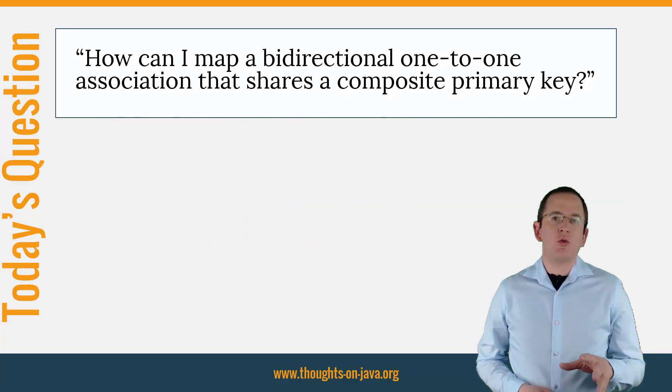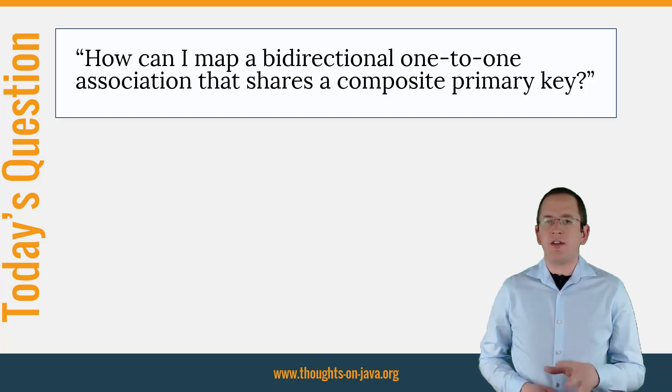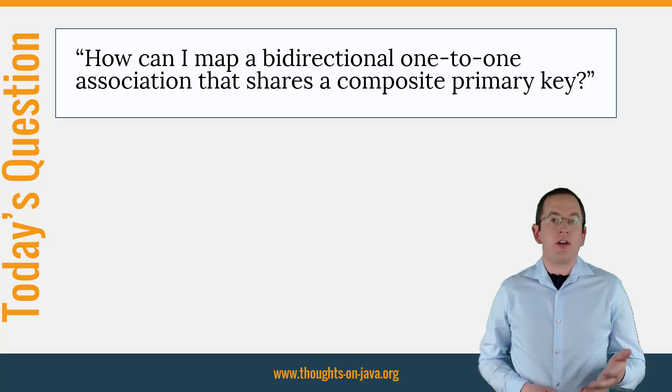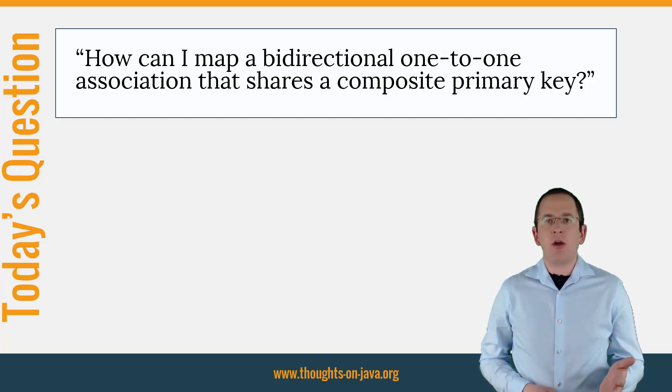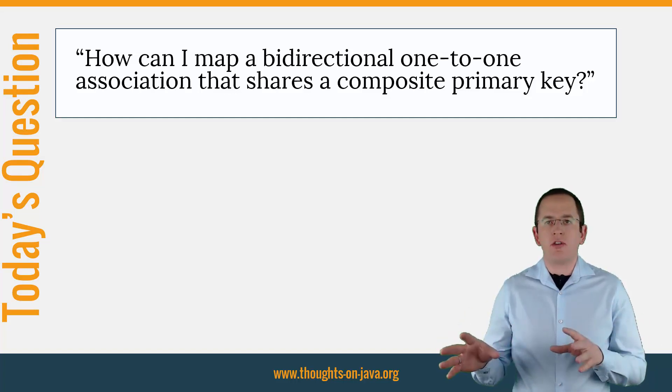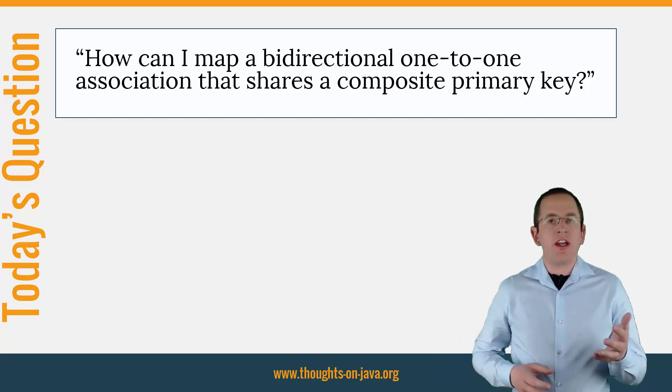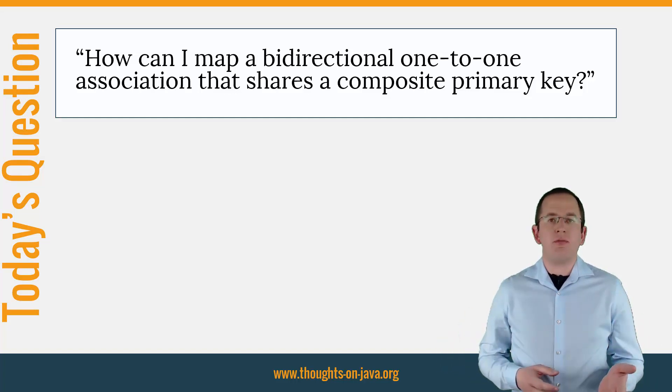Today's question was inspired by a question I answered on StackOverflow. The question was: How can I map a bidirectional one-to-one association that shares a composite primary key?